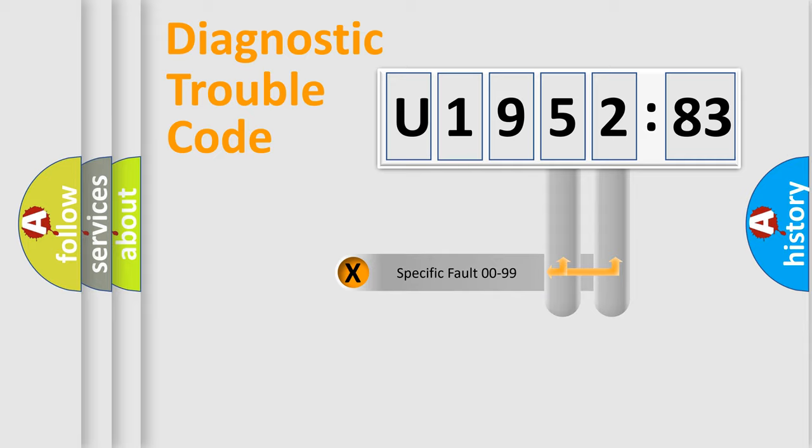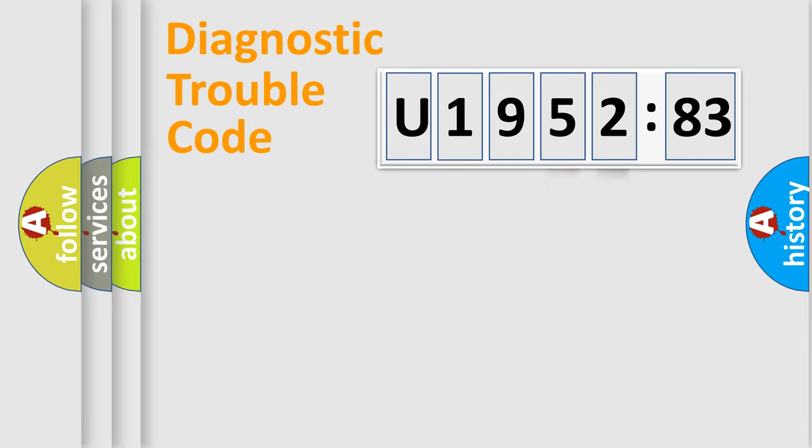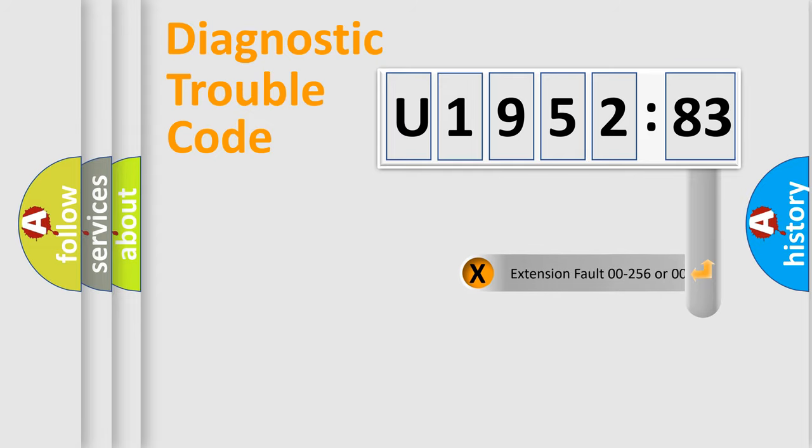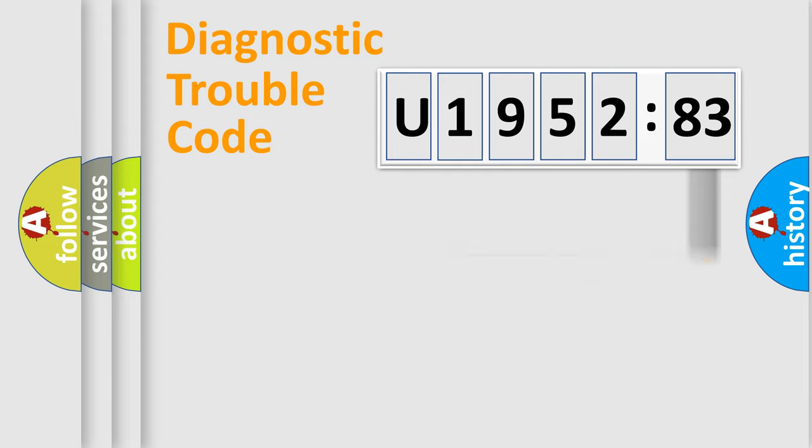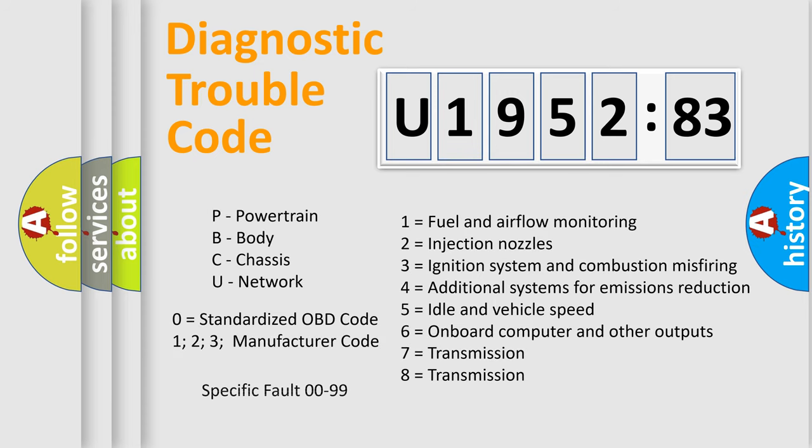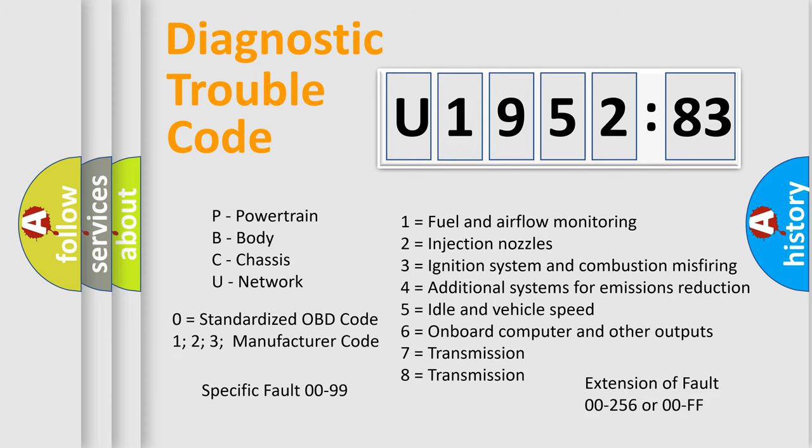Only the last two characters define the specific fault of the group. The add-on to the error code serves to specify the status in more detail, for example, a short to the ground. Let's not forget that such a division is valid only if the second character code is expressed by the number zero.